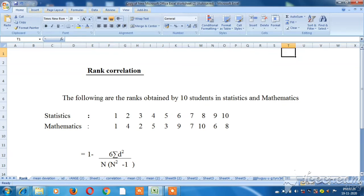Hello friends, in this video we will talk about rank correlation. In the last video we talked about standard deviation and the coefficient of correlation, statistics, and the mean, median, and mode. So in this video, we will talk about rank correlation.